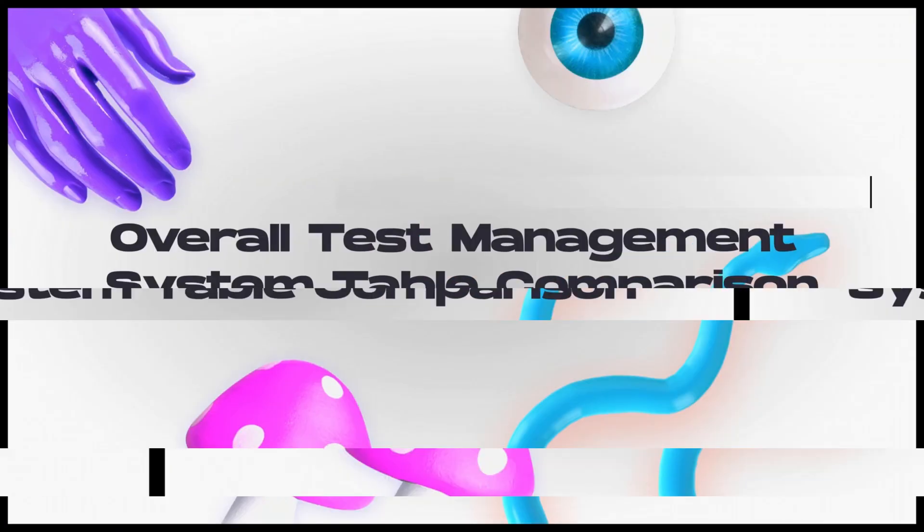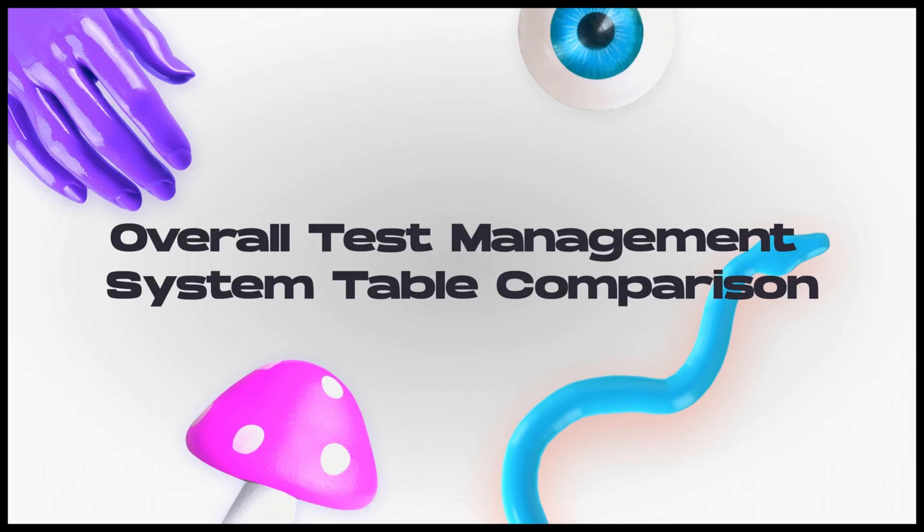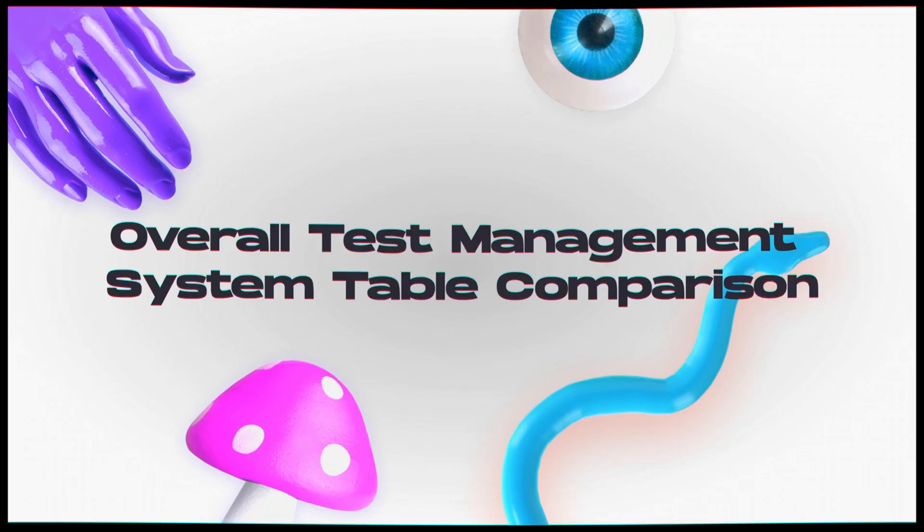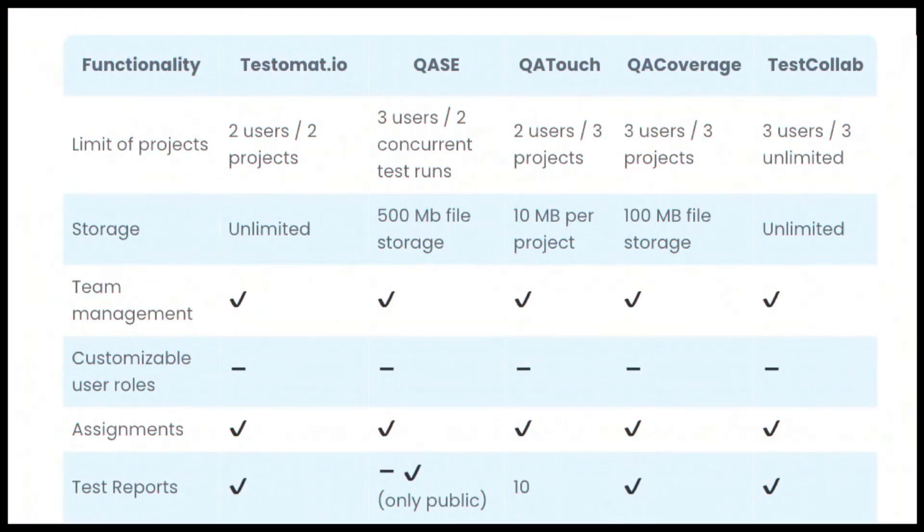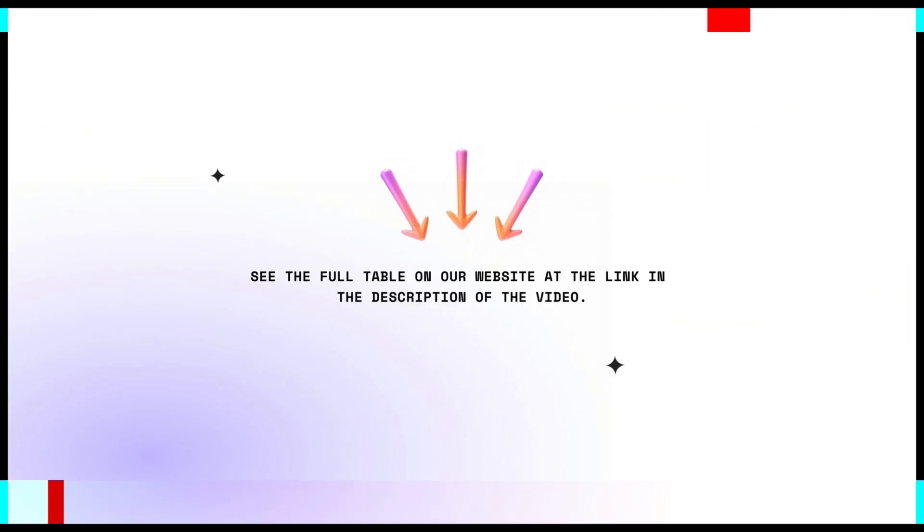Okay, let's step it out. Key test management functionality. See the full table on our website at the link in the description of the video. So, explore these tools and based on your experience, decide which will suit the best tool for your project.